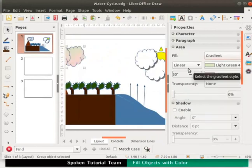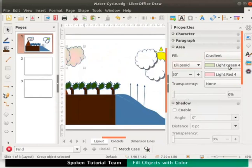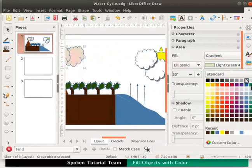Under area click on the drop down next to fill and select gradient. In the drop down box change the gradient style from linear to ellipsoid. Select the colors as light grey 3 and dark grey 1.